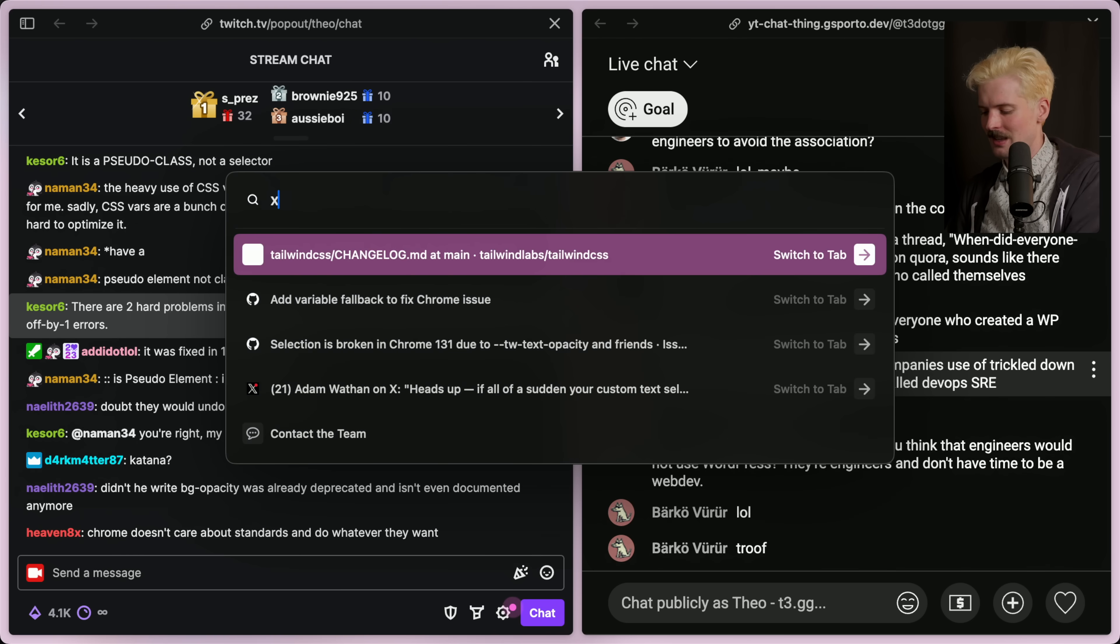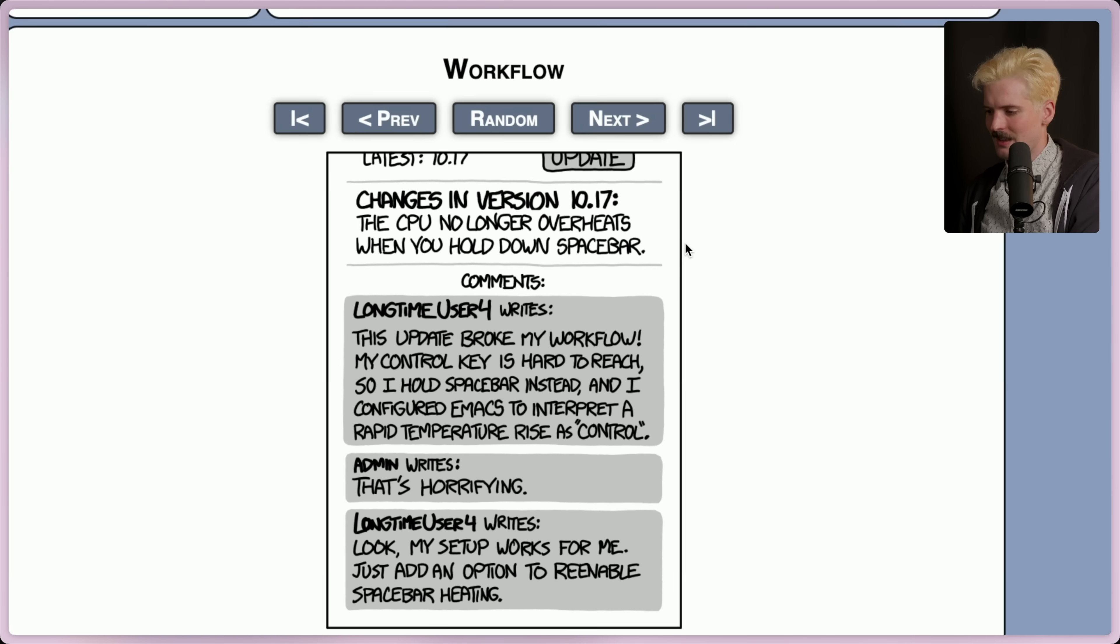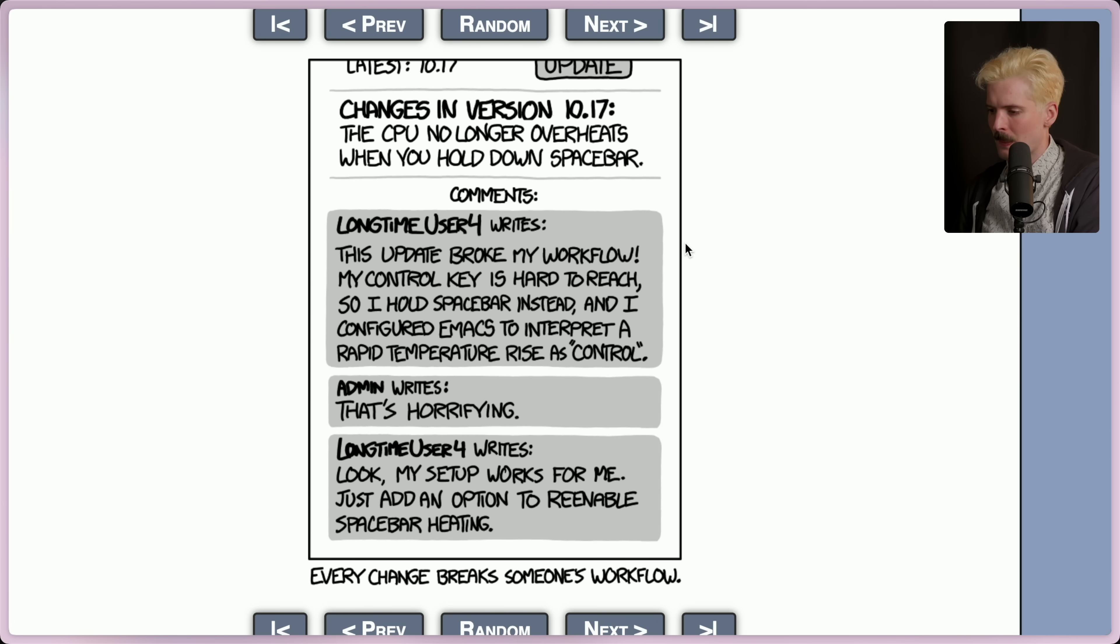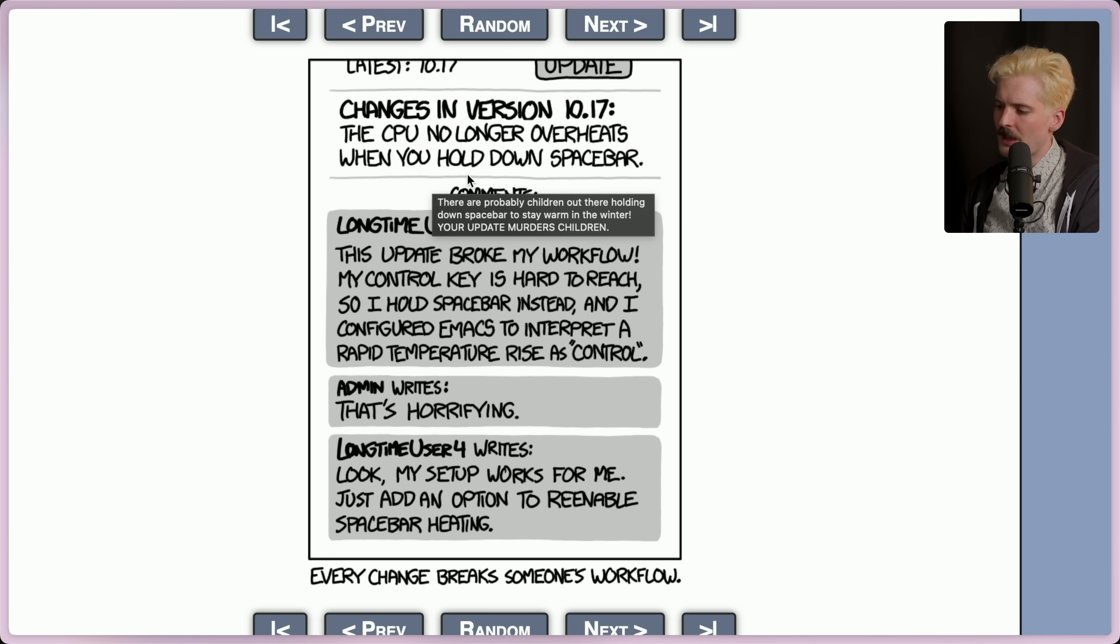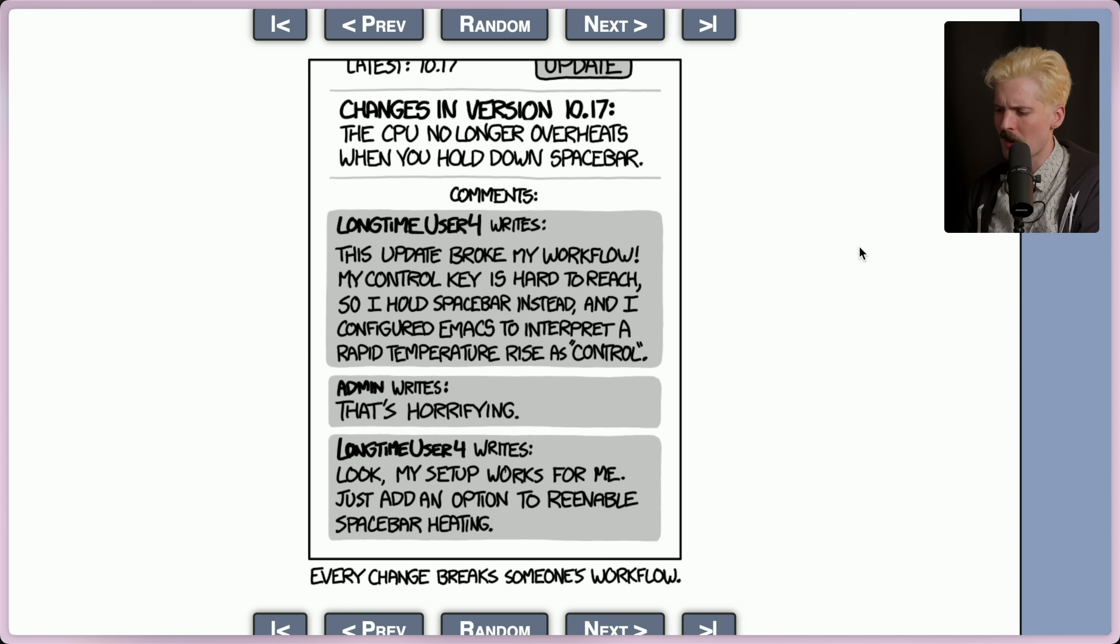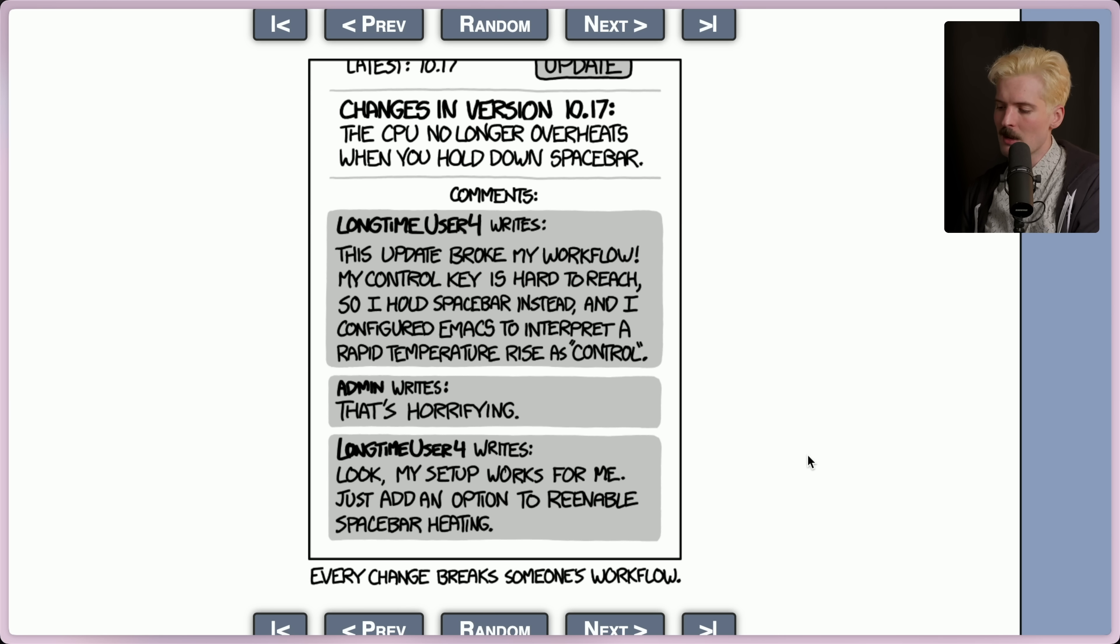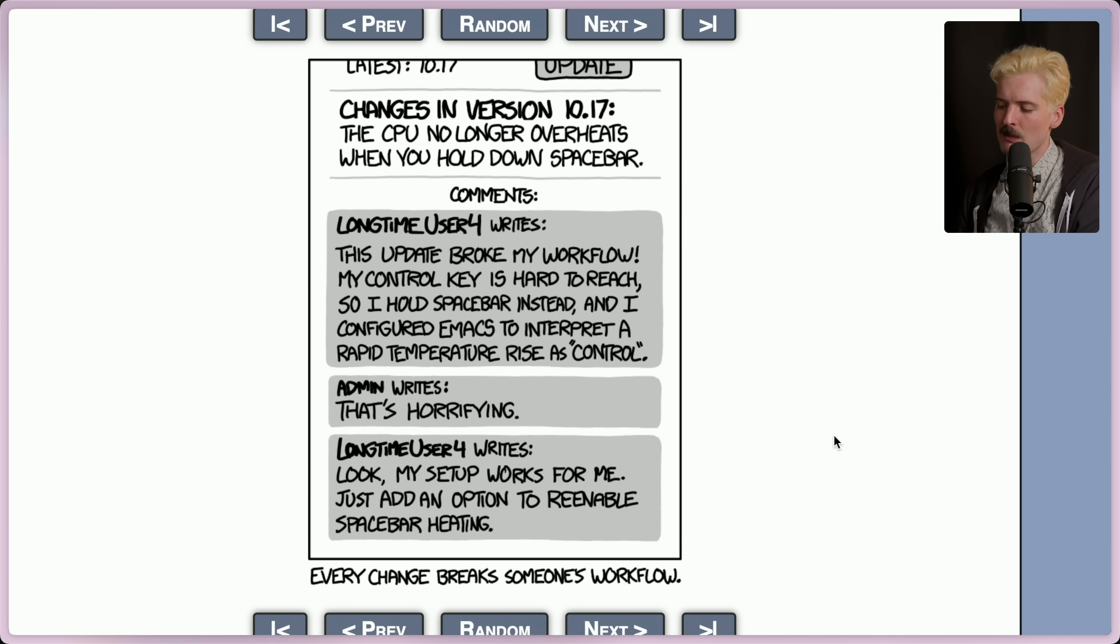What's the XKCD? My favorite XKCDs ever. CPU no longer overheats when you hold down spacebar. This update broke my workflow. My control key is hard to reach, so I hold spacebar instead, and I configured Emacs to interpret a rapid temperature rise as control. That's horrifying. Look, my setup works for me. Just add an option to re-enable spacebar heating.